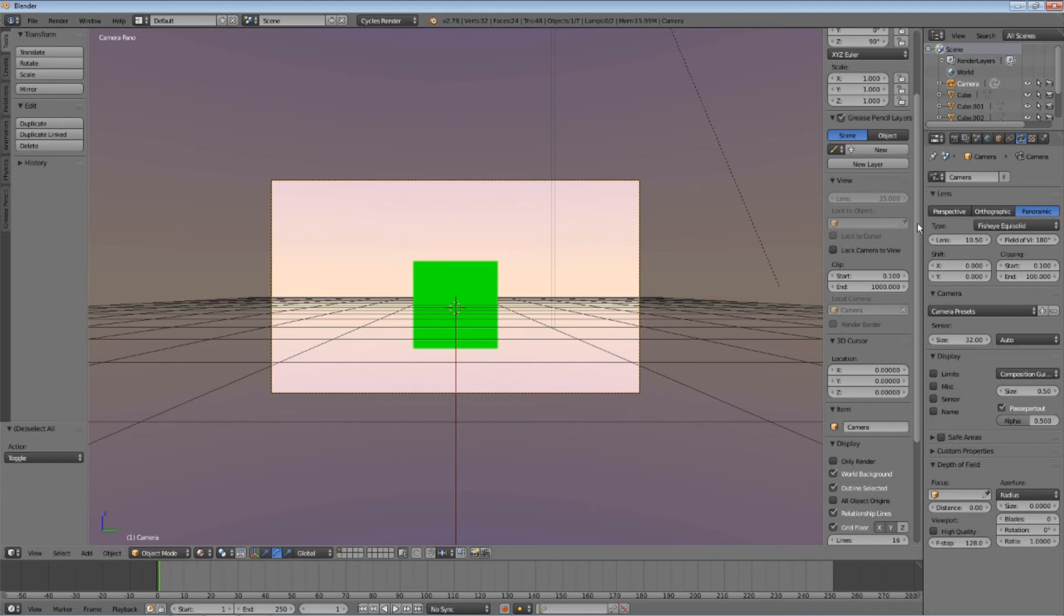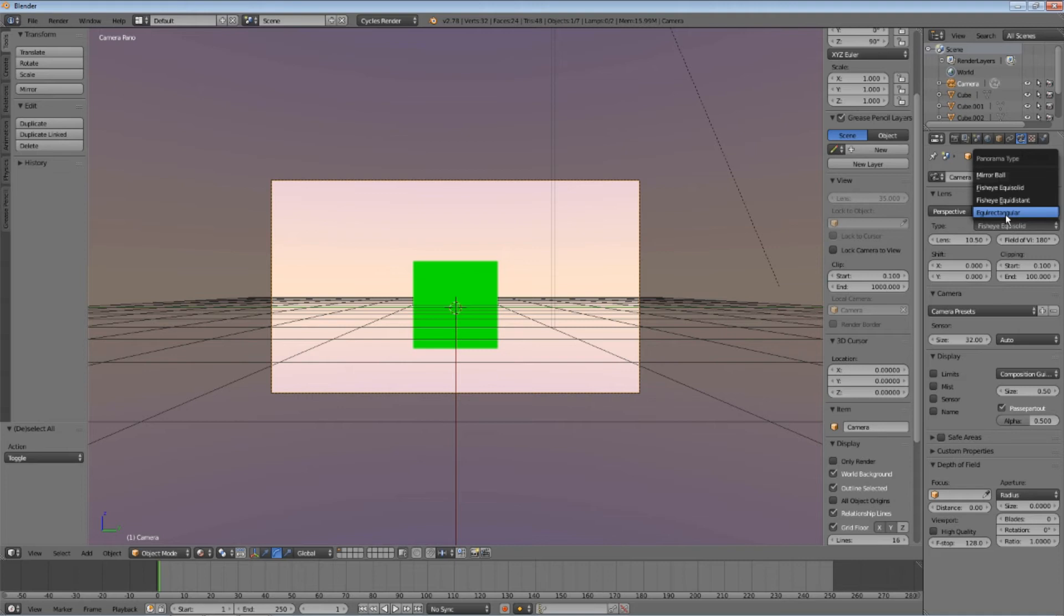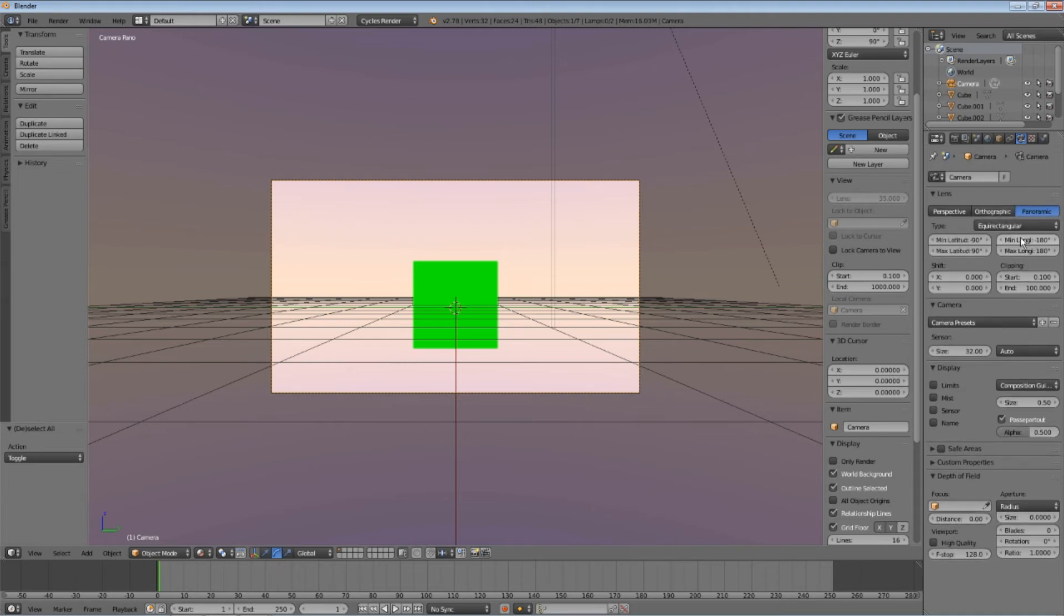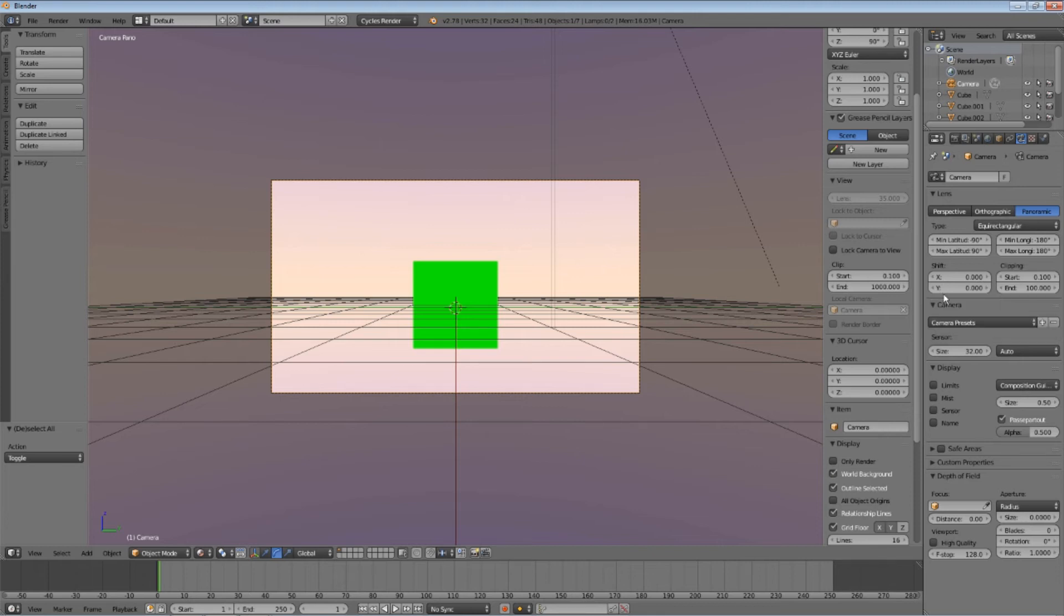Now, set the lens unit type to equirectangular. Leave the other options as they are. If you want to increase the render distance, increase the camera clipping end.